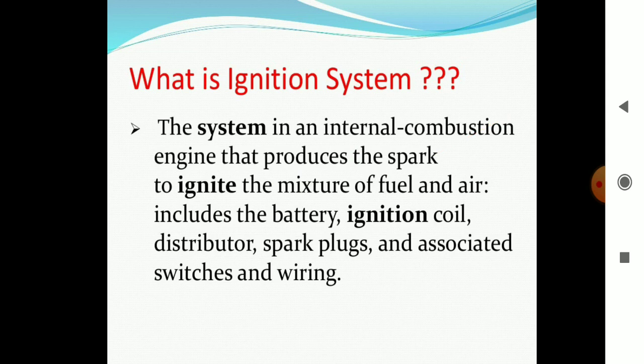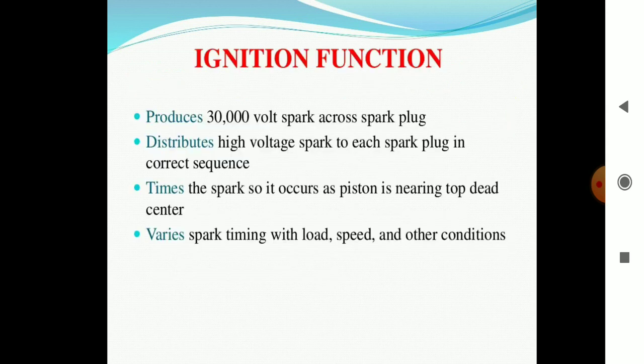These components collectively are called the ignition system. The main functions of the ignition system are: it produces a 30,000-volt spark across the spark plug and distributes the high-voltage spark to each spark plug in the correct sequence, as and when the operating conditions are required by the engine. It gives equal high voltage to each spark plug, times the spark so it occurs when the piston is nearing top dead center, and varies the spark timing with load, speed, and other conditions.